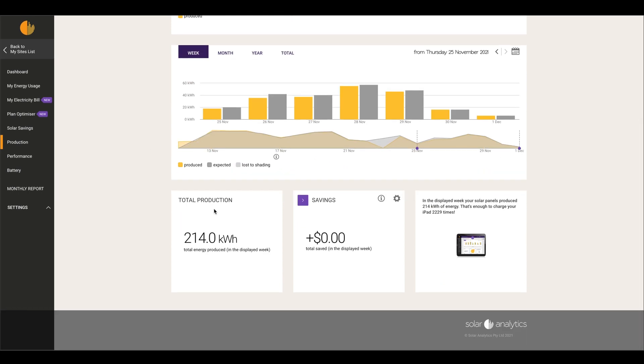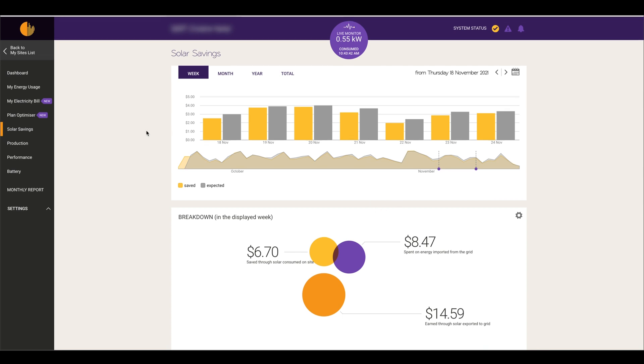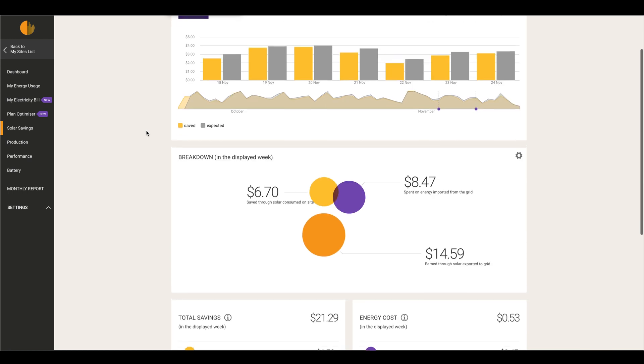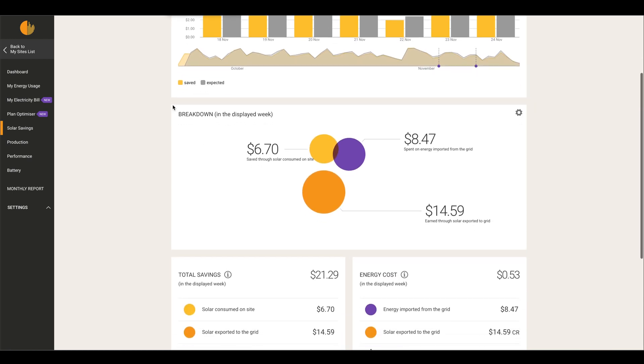Here on the Solar Savings tab, it gives you a full breakdown - weekly, monthly, yearly, and a total of the savings that you've made. If we scroll down to this breakdown, this is a weekly breakdown of the savings. The six dollars and seventy cents is saved through the solar consumption on site.